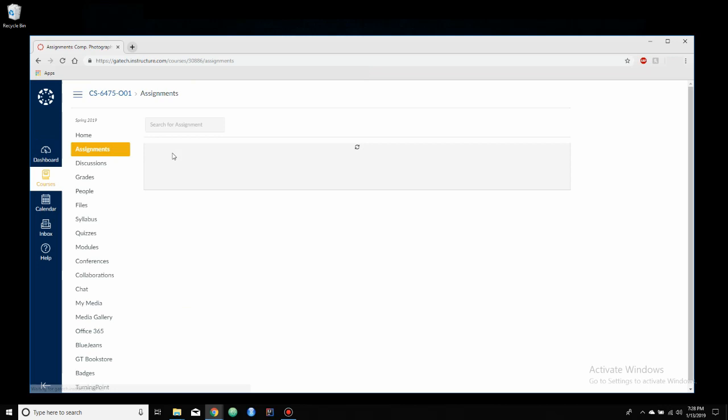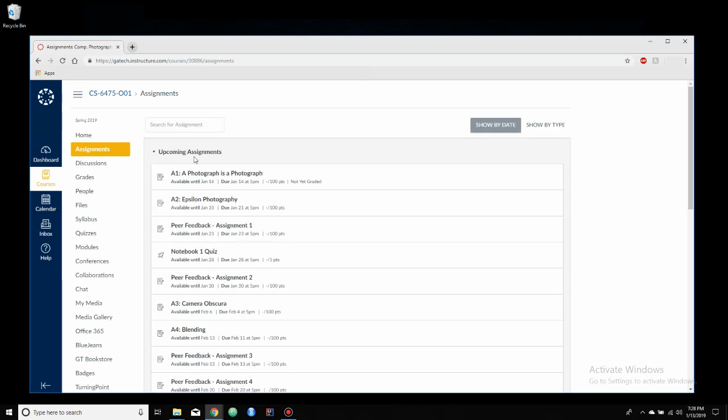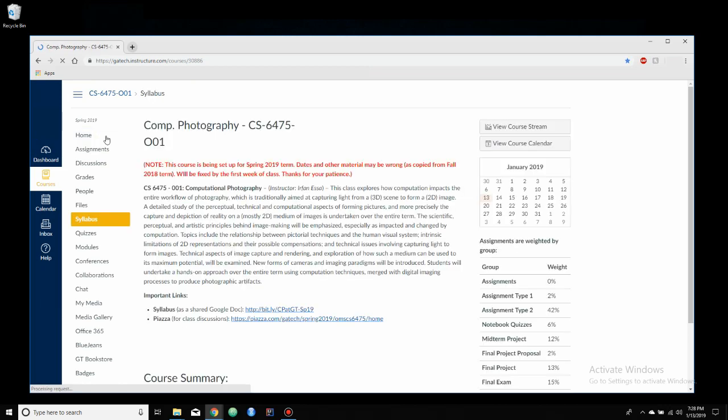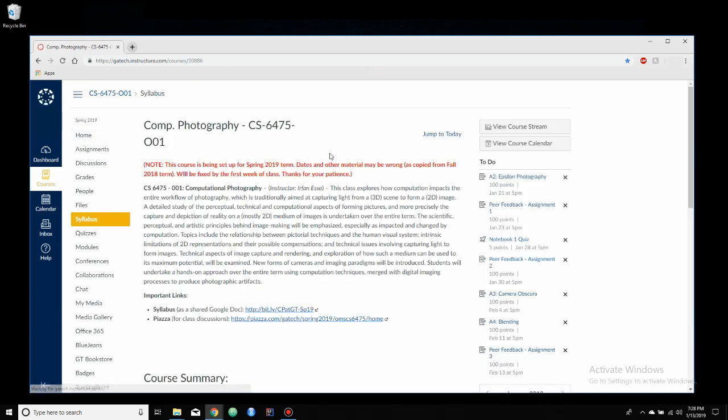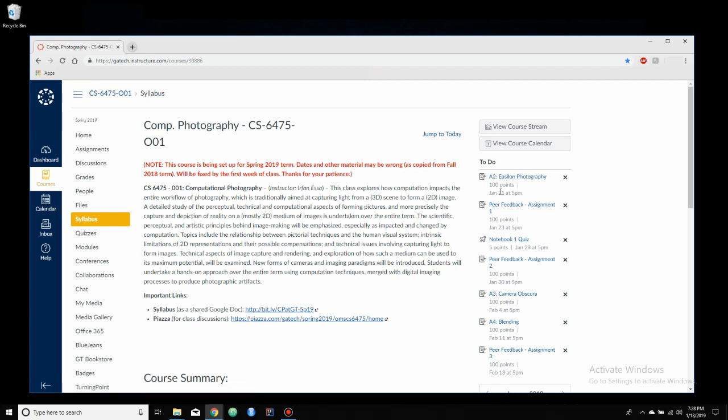As I said, GitHub is used to actually complete the assignments, but this is where you'll hand them in. And, over here on the right, we have a little bit of a different view of the calendars, which will say the homework, how many points it's out of, and then the due date and due time.